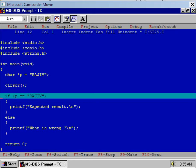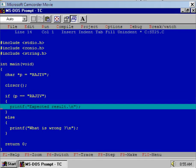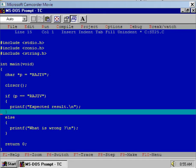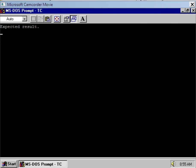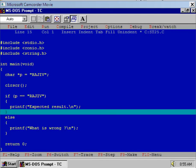Now you observe very carefully. This time we will get different output, so press F7. What happened? Control is inside the if part of the if statement, and what is the output? Expected result is the output. This means this time p is equal to the string "RAJIV".